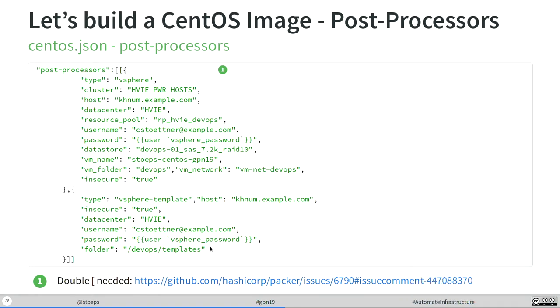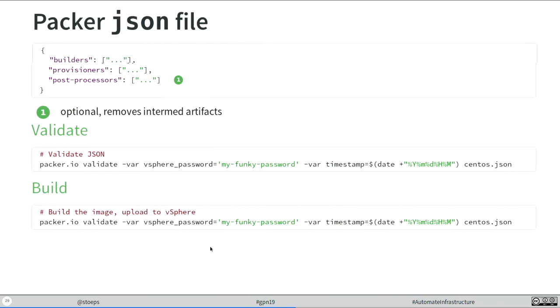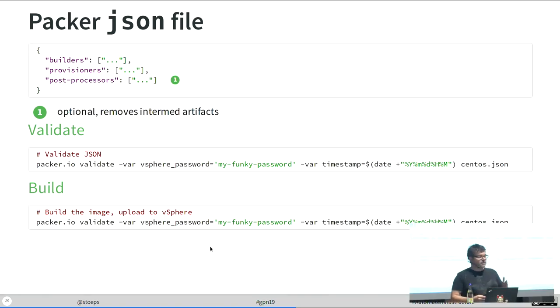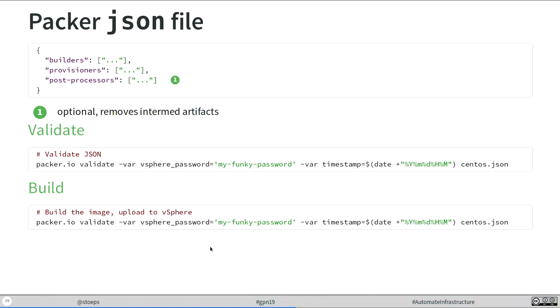Then the post-processor. In the end, I just upload the result of my template process to the vSphere cluster. I need a server name, a cluster name, the disk where it is stored, and then it starts the update. In the end, I showed we use builders, provisioners, and post-processors. It is one file. It is a JSON file. Just copy the three slides together or use the GitHub file, and then we can run the Packer command.